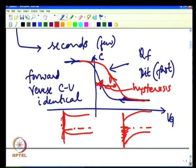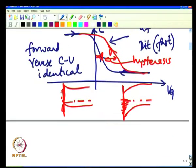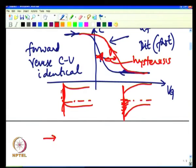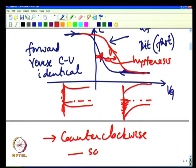Whenever there are slow interface traps, the hysteresis is always counterclockwise. If you see a hysteresis in the CV characteristic, it is indicative of slow interface traps, which are just as undesirable as fast interface traps. A counterclockwise hysteresis is clearly a signature that it is coming due to slow interface traps.